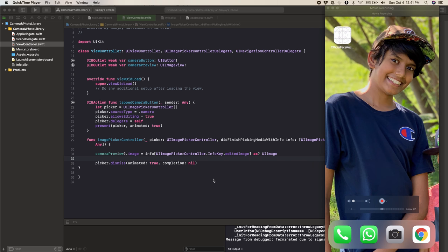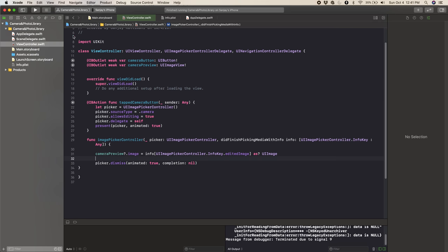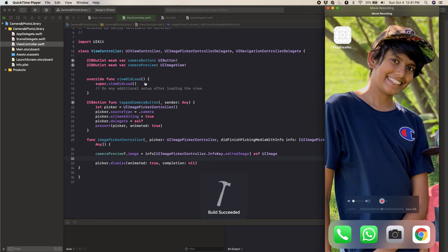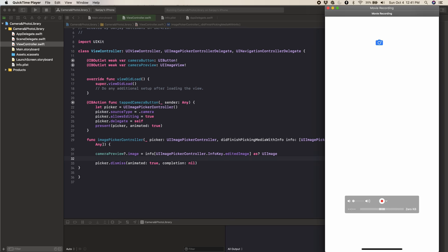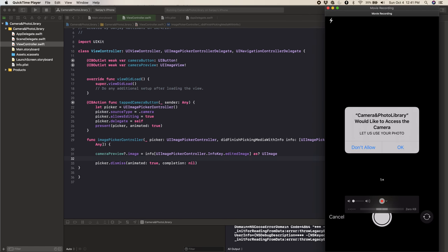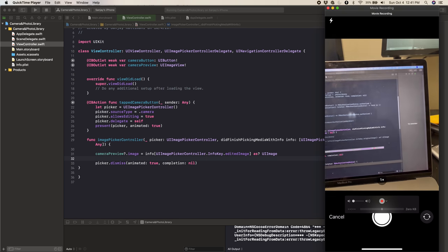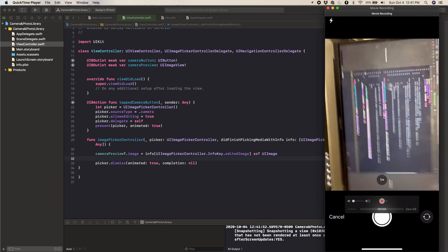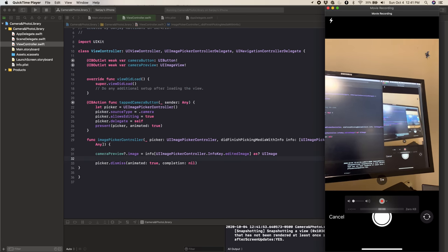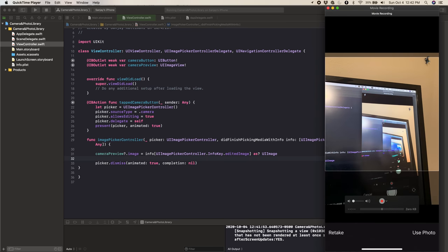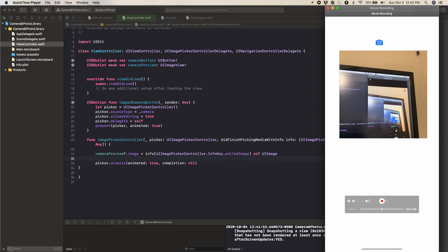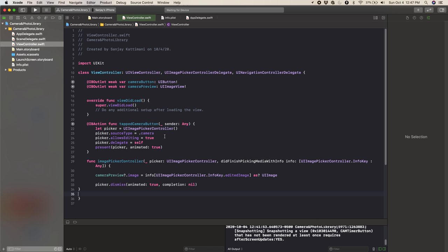Let's open up the simulator and run this. It says build succeeded and it's opening up. Now if we press the camera button, it says Let us use your photo. If we press OK, then it shows us the camera navigator — this works! So now let's take a photo, then press Use Photo, and it adds it to the UIImageView. That's all for the camera part of our app. Now we're going to go on to the photo library.